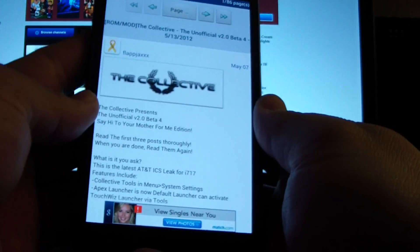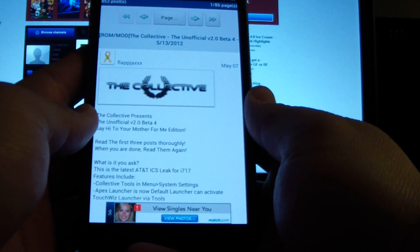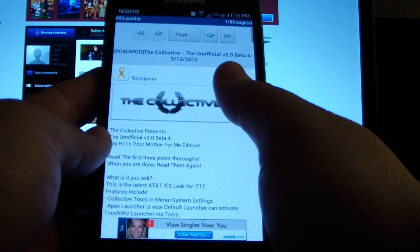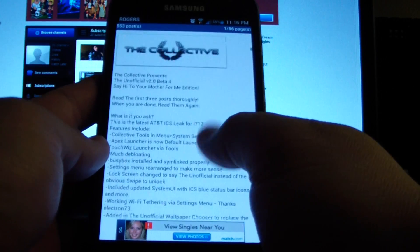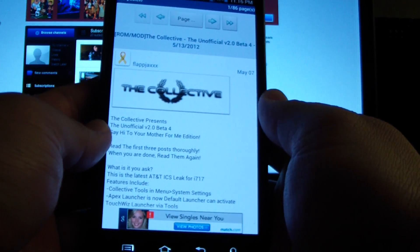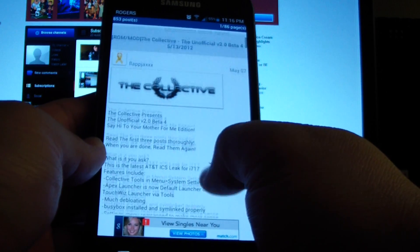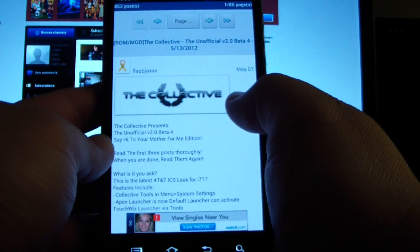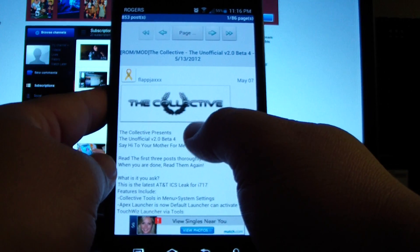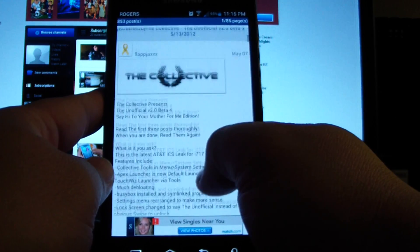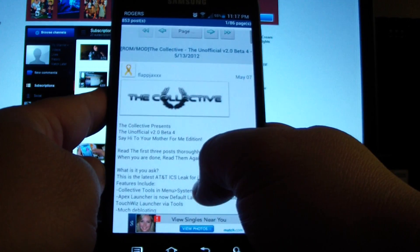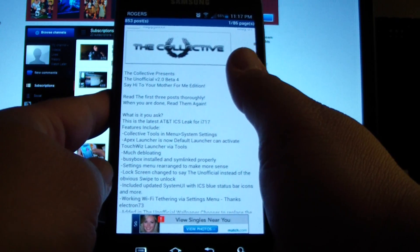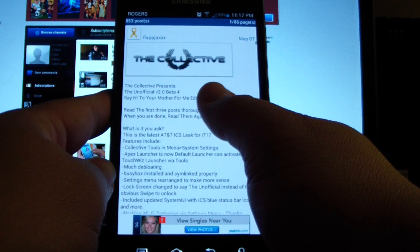My phone is rooted and for the last week or so I've been trying out different ICS ROMs for my Galaxy Note. This is a Canadian phone on the Rogers network and most of the ROMs online right now are ripped from the AT&T ROM, but they're both the i717 model so they do work on the Rogers. I've tried probably about three or four.